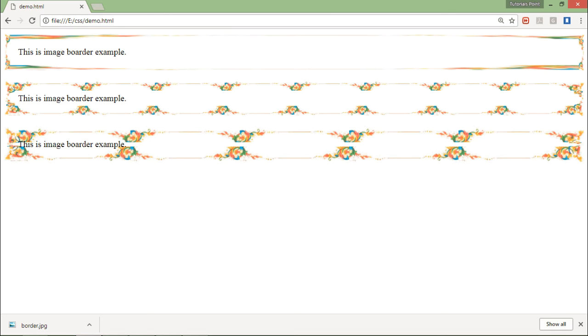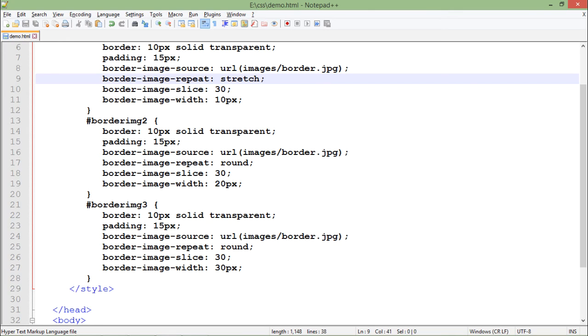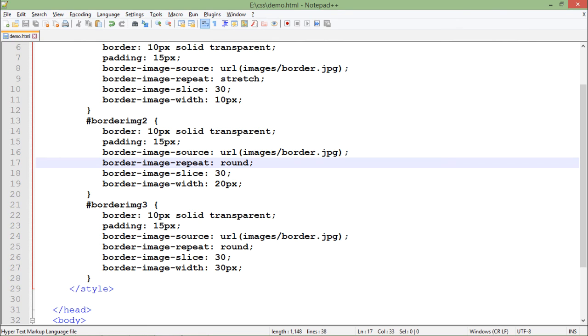If you pass stretch, you can see the single image is not getting repeated - the single image is being stretched and applied as the border. It depends on you: if you want to make it round, it will keep repeating after a certain width like 30 or 20 pixels, or you can just stretch it and make it a decorative border for your paragraph.